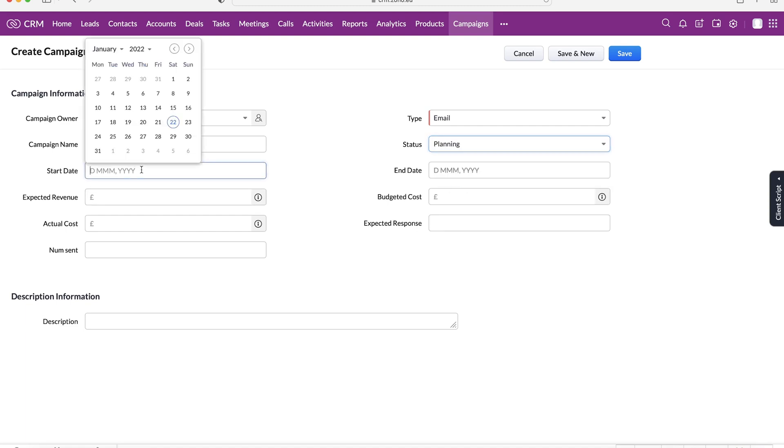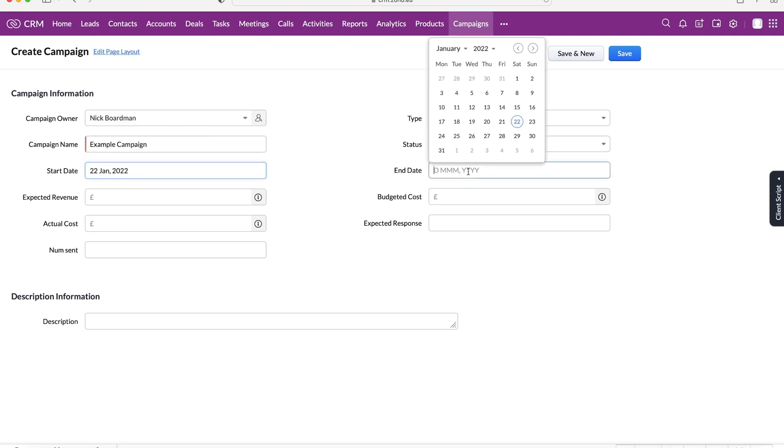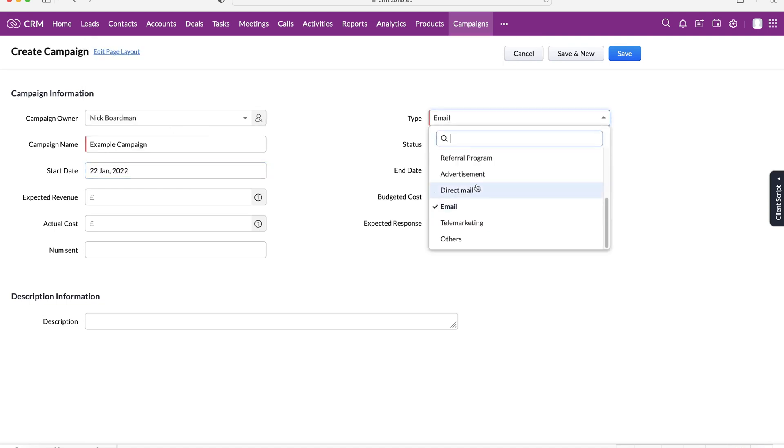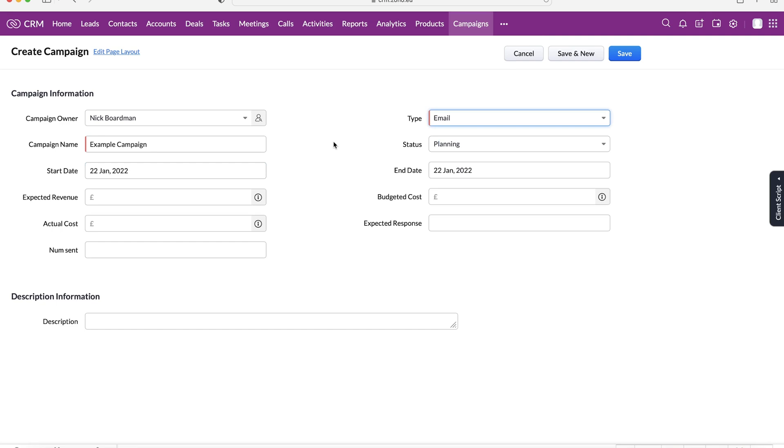And then from here, we can select the start date and end date of our campaign. Now, obviously, as this is an email, it's going to start and end on the same day. However, let's say it was a trade show, for example, that may go on for a week, two weeks. So you can select the date starts and obviously the day ends as well.